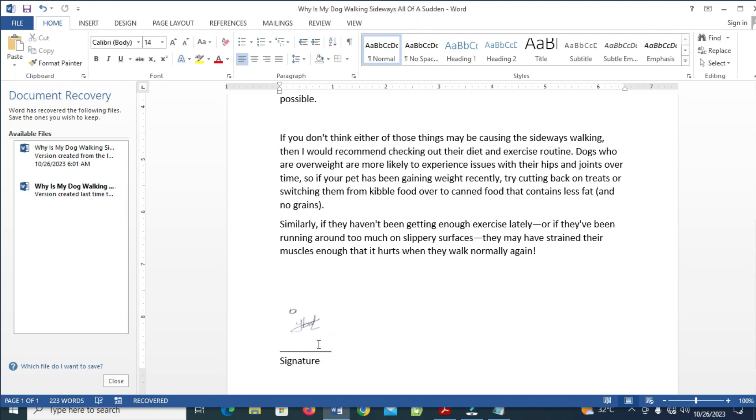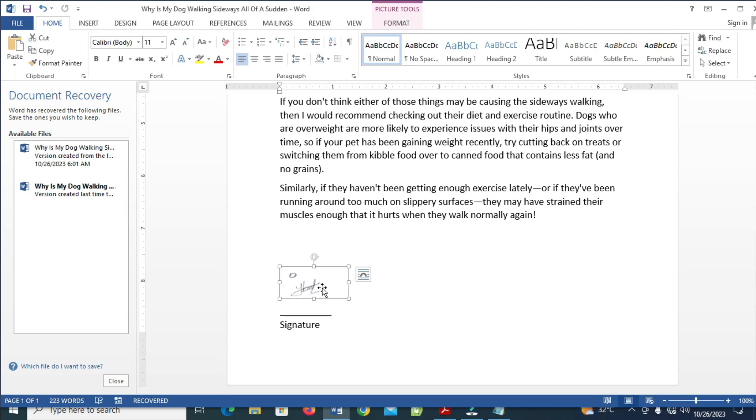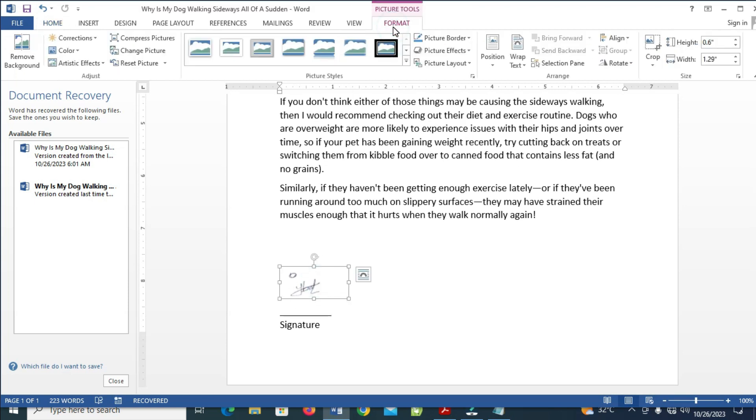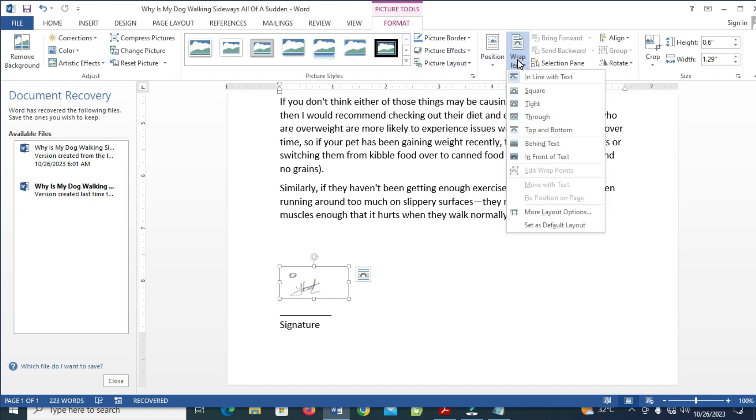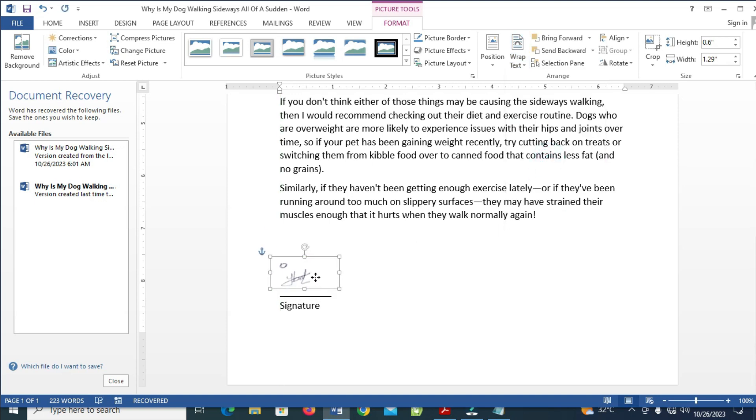As you can see, right now I've just added the signature right here. So if you want to move this signature, just click on it, then you click on Format right here. Then you will see Wrap Text right here. Then you can then click on In Front of Text. So right now you can then move this signature to anywhere of your choice and increase it if you want.